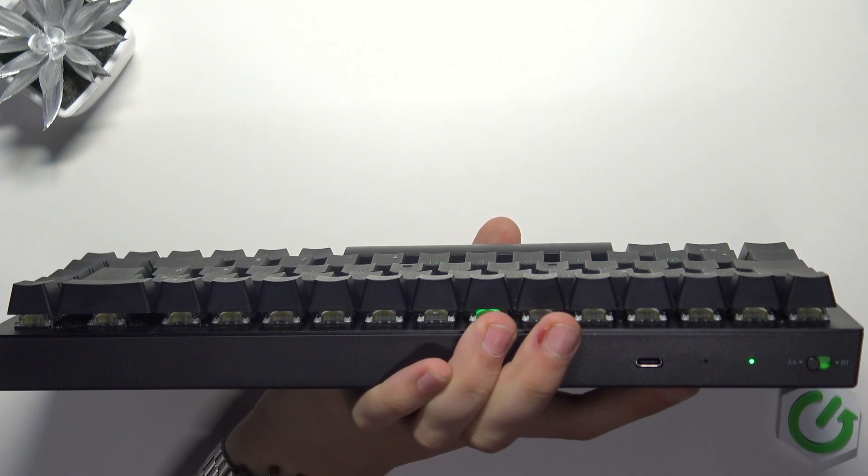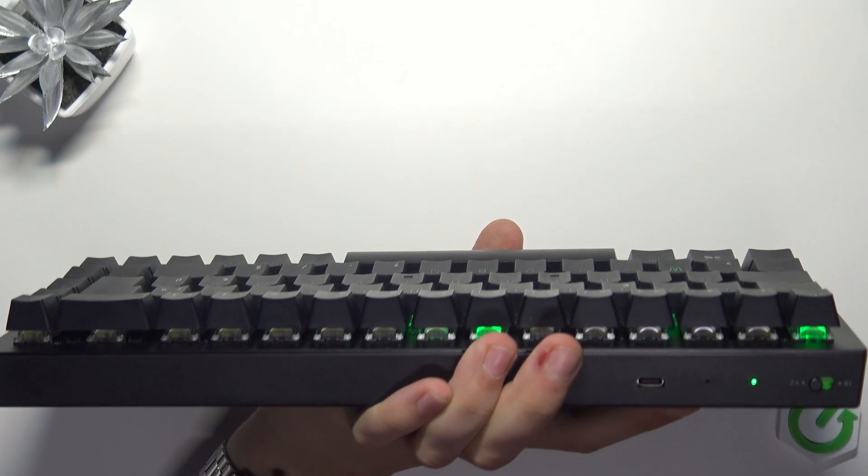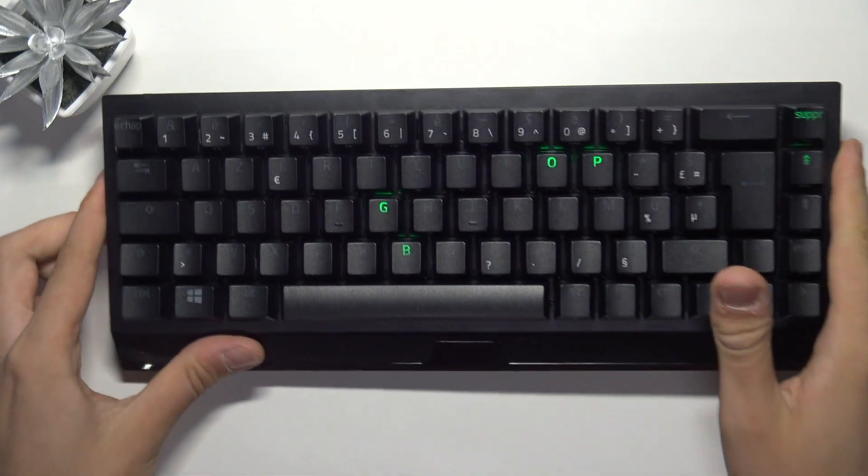Now the keyboard will work automatically. That's it, hope it helps you, and goodbye.